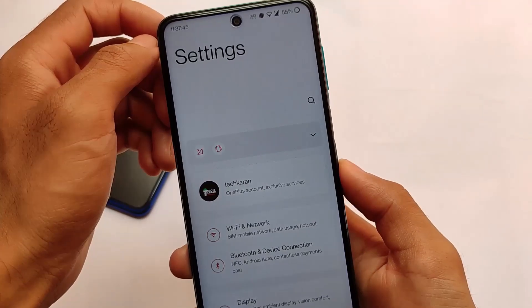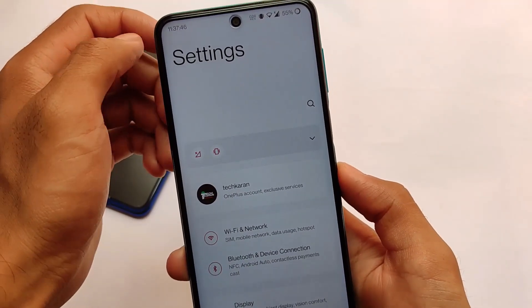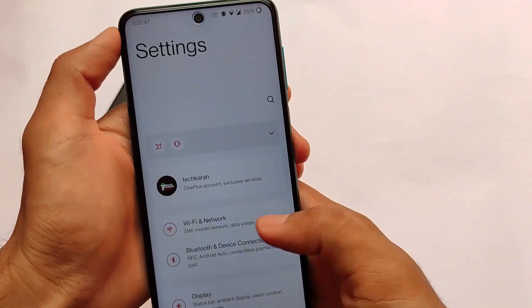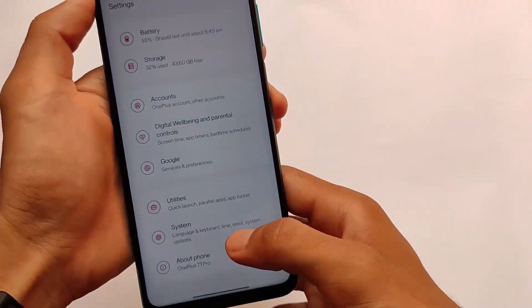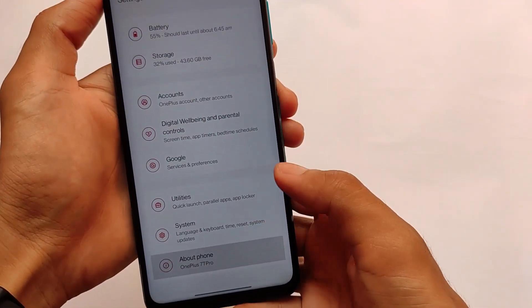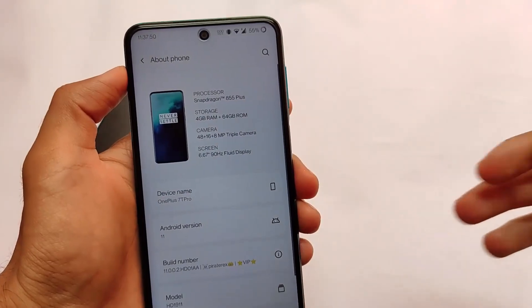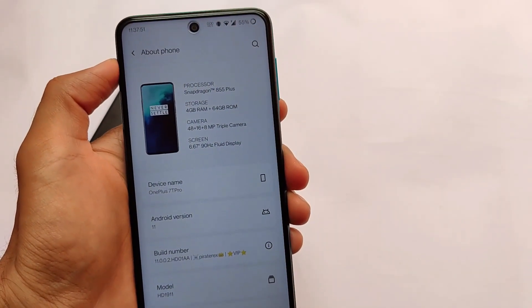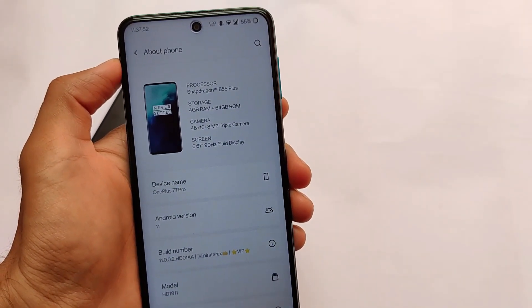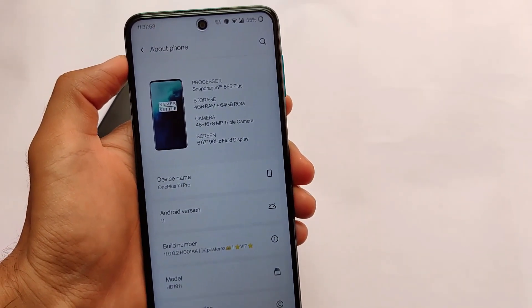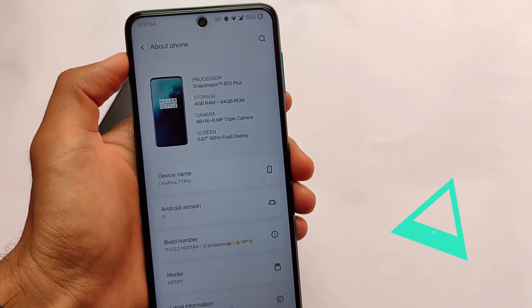If you want to install this, a super image needs to be installed. If you want a separate installation guide, make sure to comment below. This was all — thanks for watching, goodbye, have a nice day.